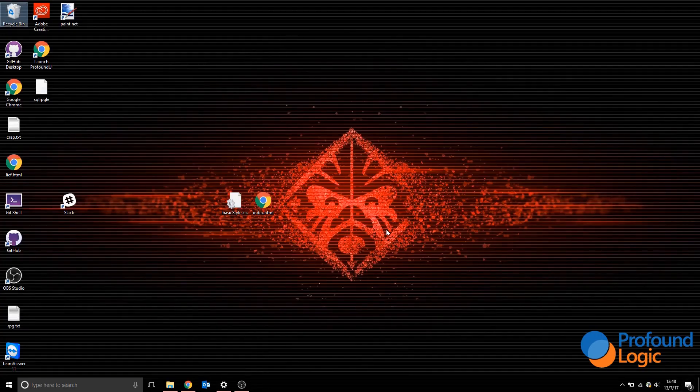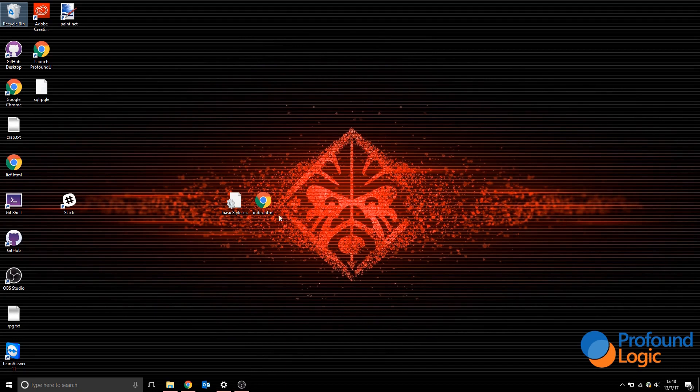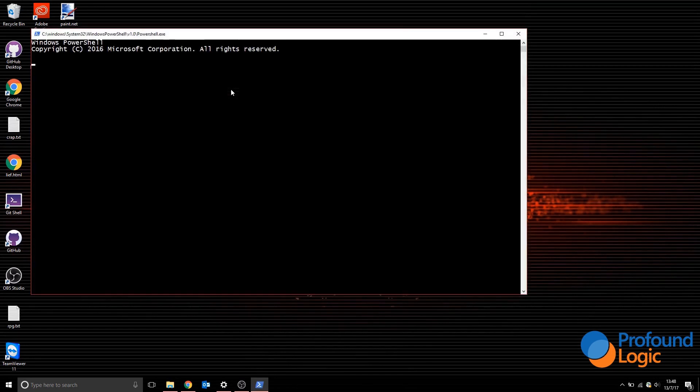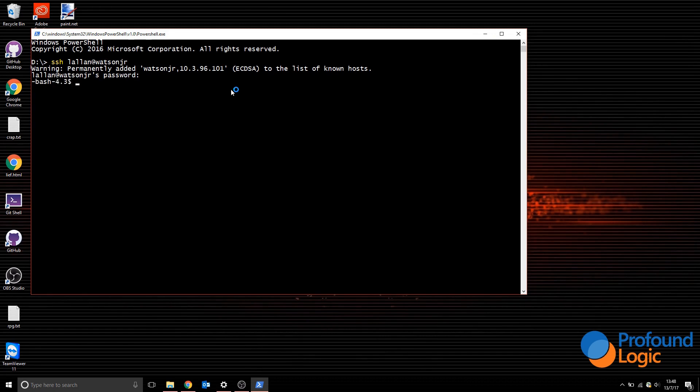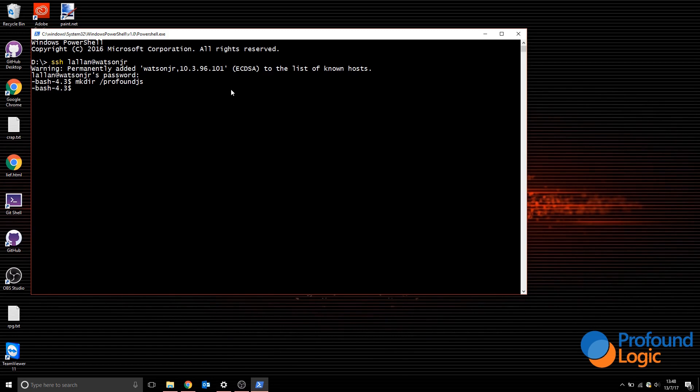The next step is installing Profound JS. To do this, you're going to need to SSH into your IBM i where you're installing it. I have my session open. I'm going to do SSH LALAN at Watson Junior, that's the system I'm using. I'll make a directory where I want to install Profound JS, so I'll use root slash Profound JS, and then change to that directory.